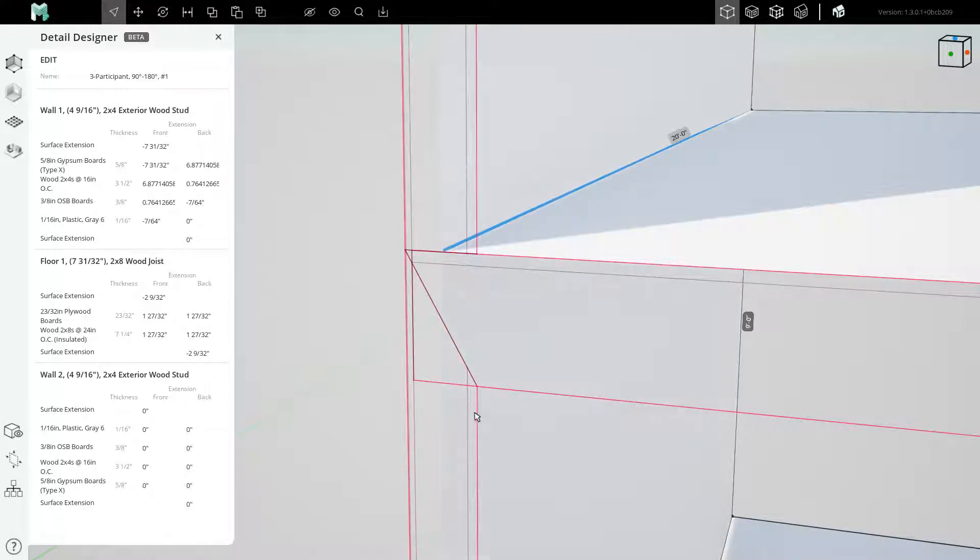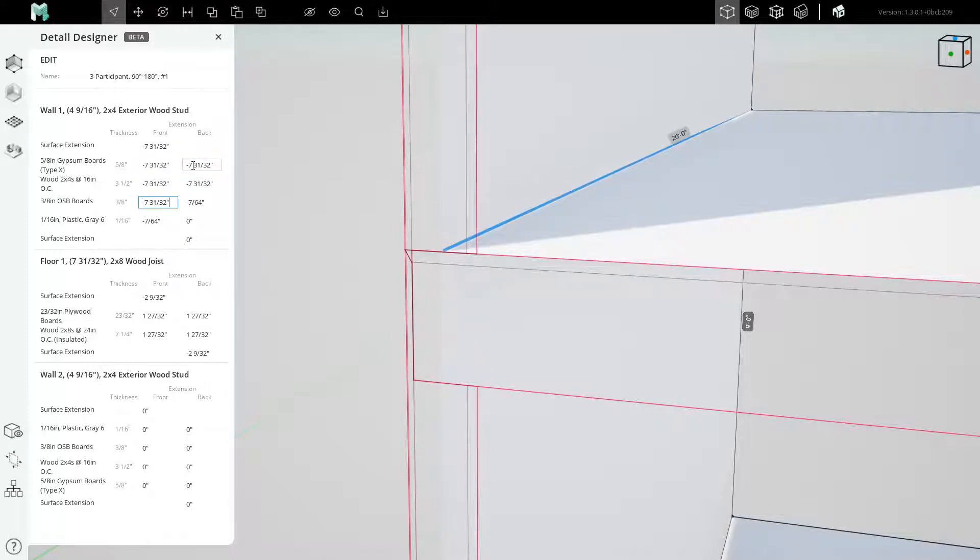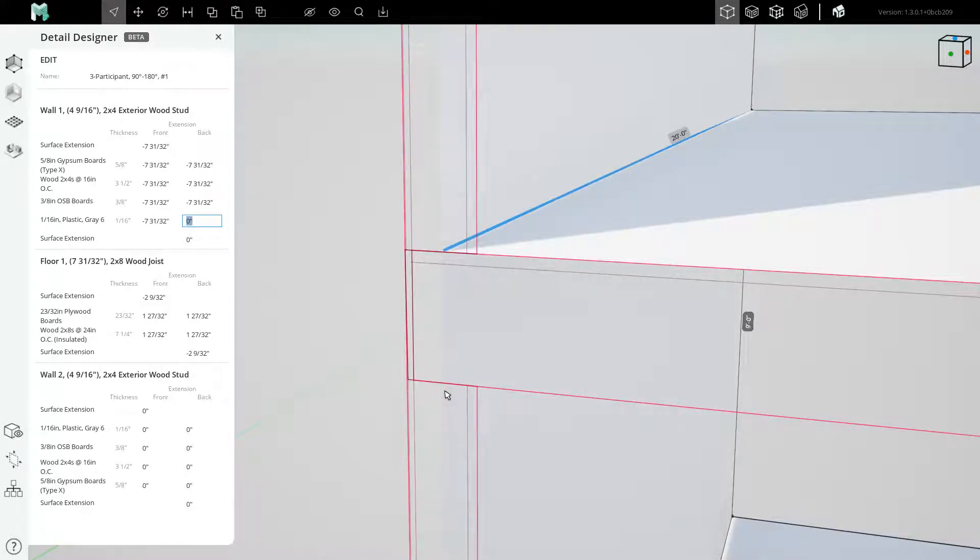We can also fix the lower wall by changing its values to negative 7 and 31/32nds. Paste, paste, paste, paste, paste, paste, paste, and we now see that this wall is retracted 7 and 31/32nds of an inch behind the blue line.